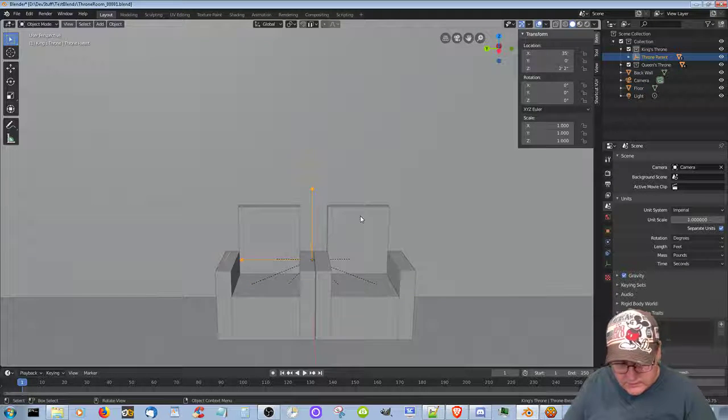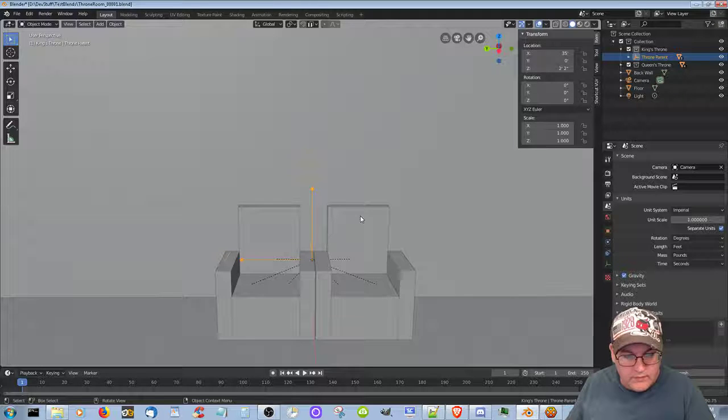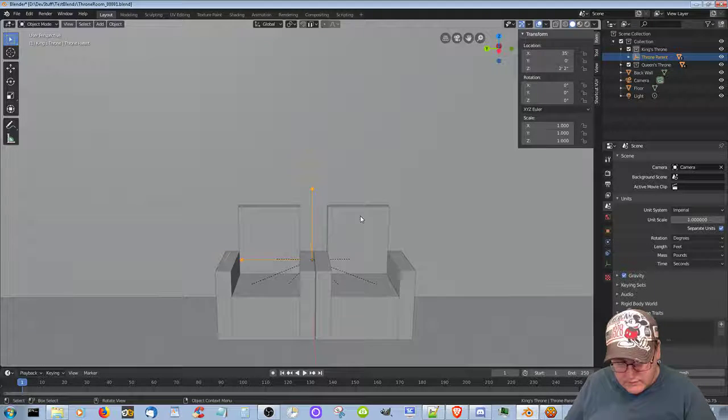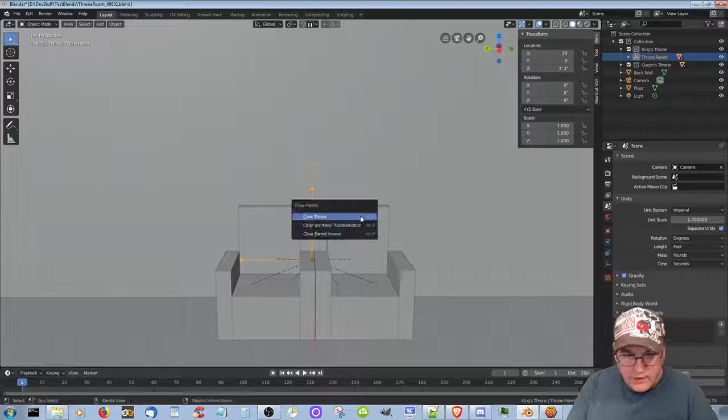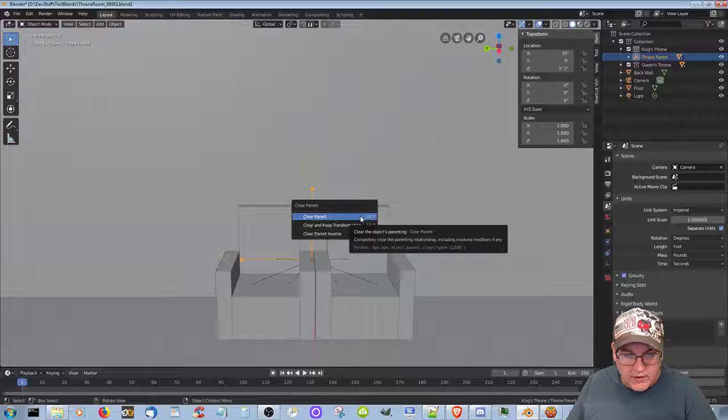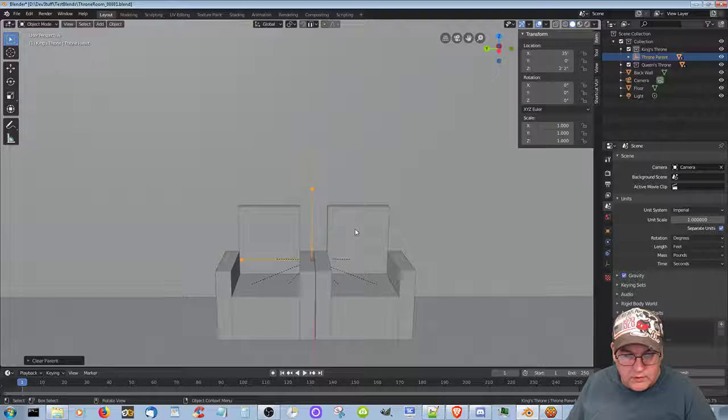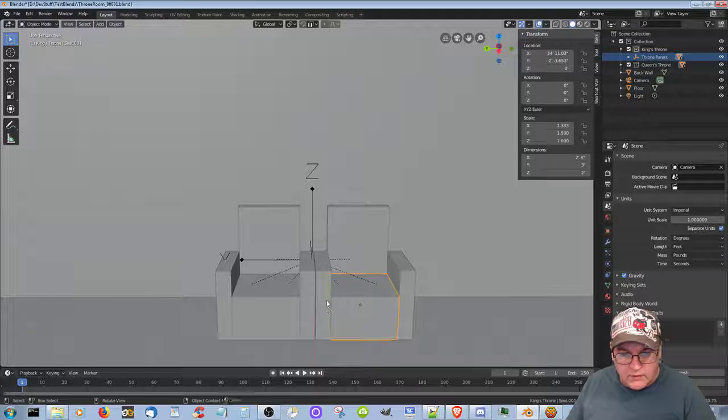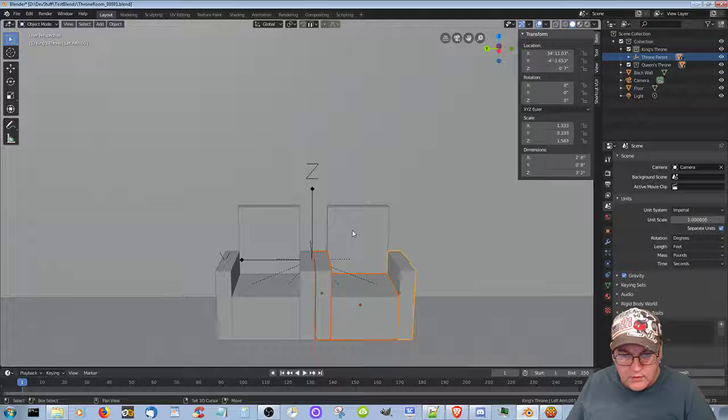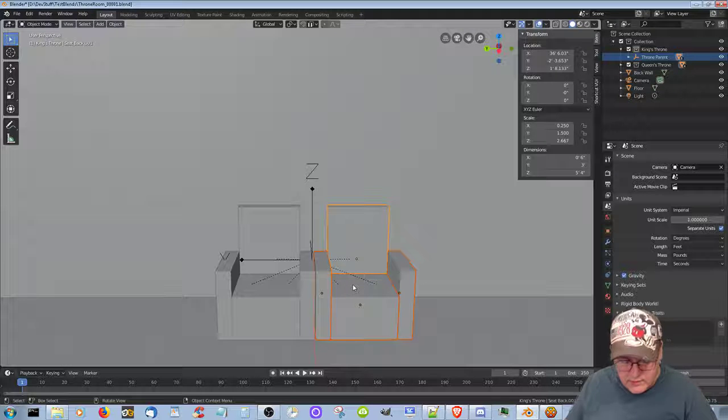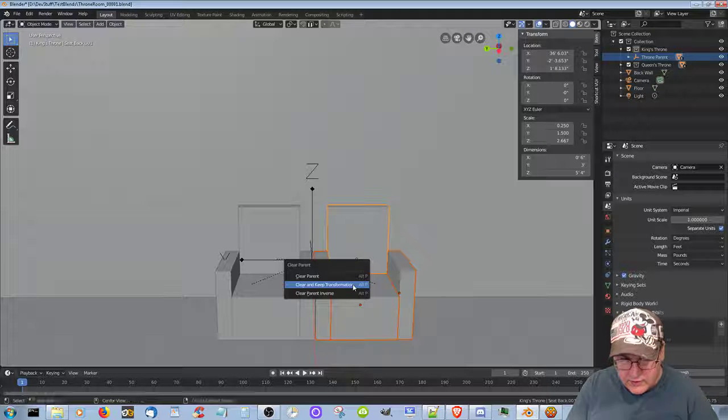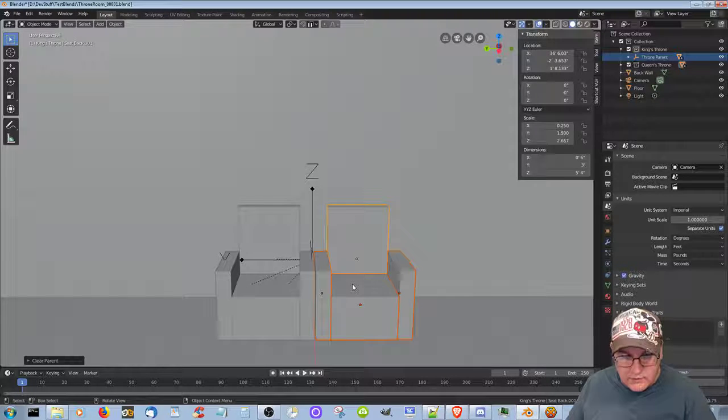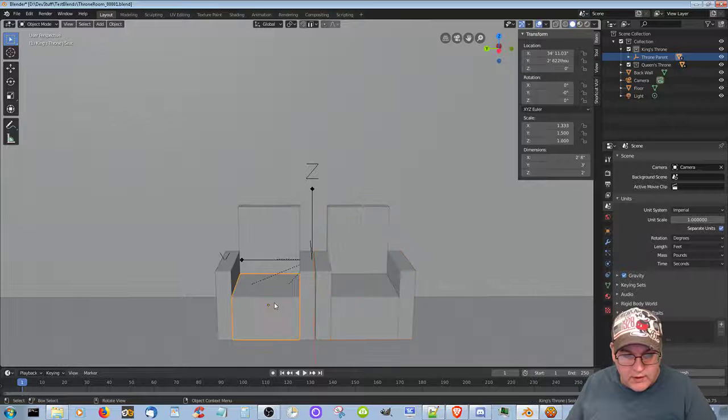Alt C. No. Alt P. Clear parent. Alt C. No. Alt P. Clear parent. Keep transformation. There we go.